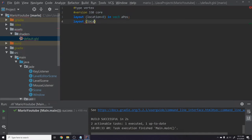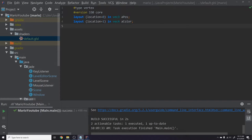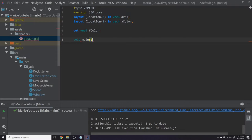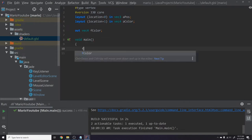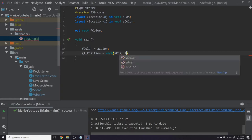Next: 'layout(location = 1) in vec4 aColor' — those are our two attributes, a position and a color. Then we define an output variable to pass to the fragment shader: 'out vec4 fColor', prefixed with 'f' for fragment. In the main function we write: 'fColor = aColor' to pass the color through, and 'gl_Position = vec4(aPos, 1.0)' which creates a vec4 using the position as the first three components and 1.0 as the fourth.